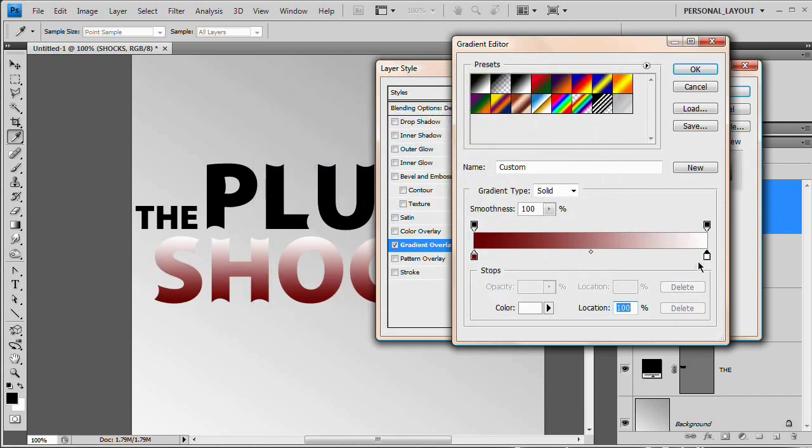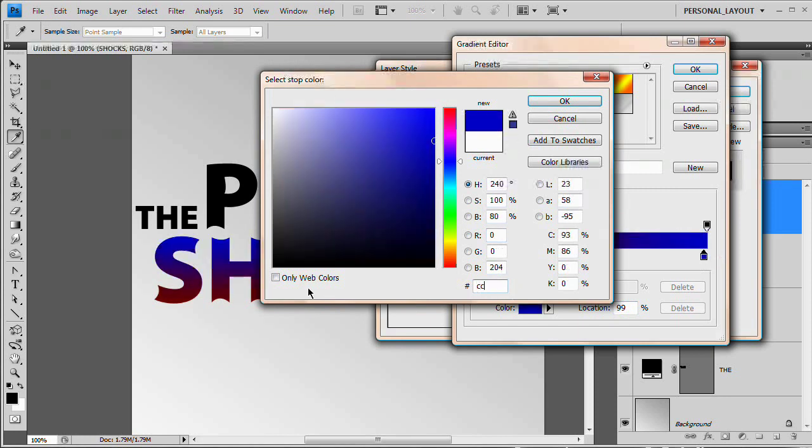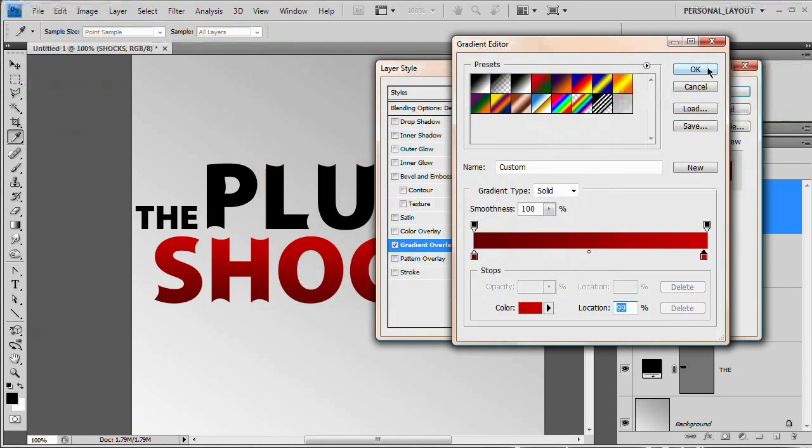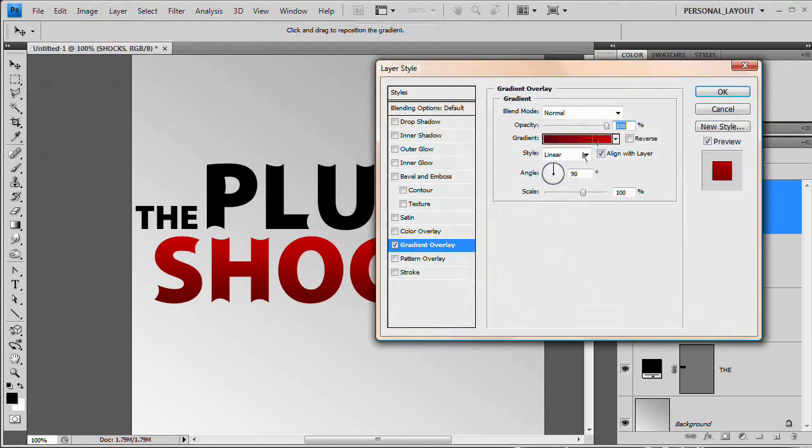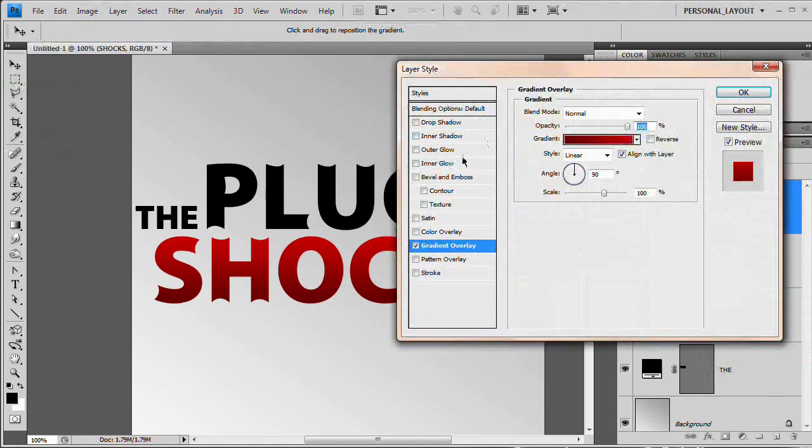By the way, I had the code written down. No, I'm not that impressive. And up here I have CC and then four zeros, so CC 0 0 0 0 and it gives us this nice dark red to lighter red color.